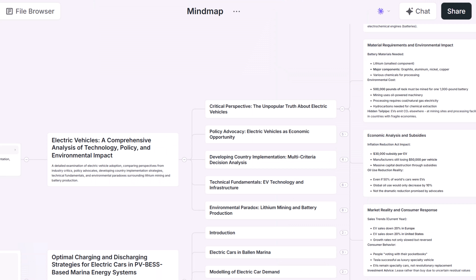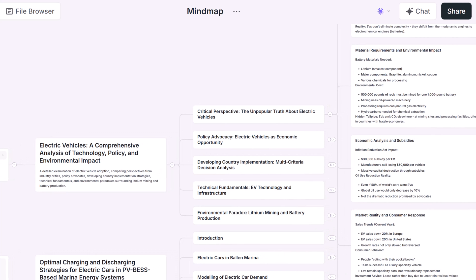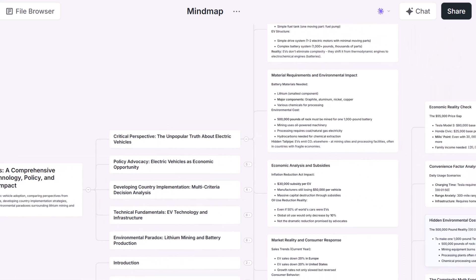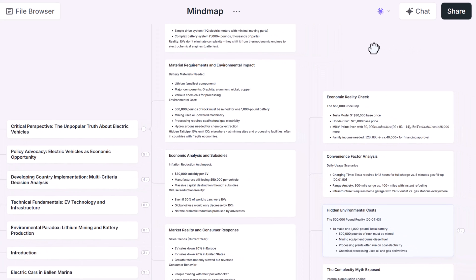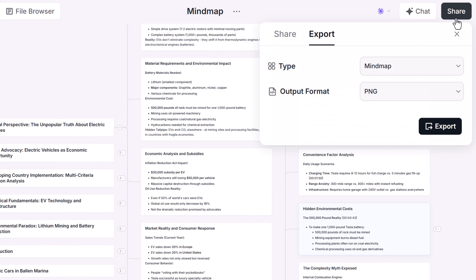So you've built this dynamic, interconnected map of your insights. Is it trapped? Absolutely not. Ponder is a flexible notebook, allowing free capture and organization. And critically, it offers robust export options.